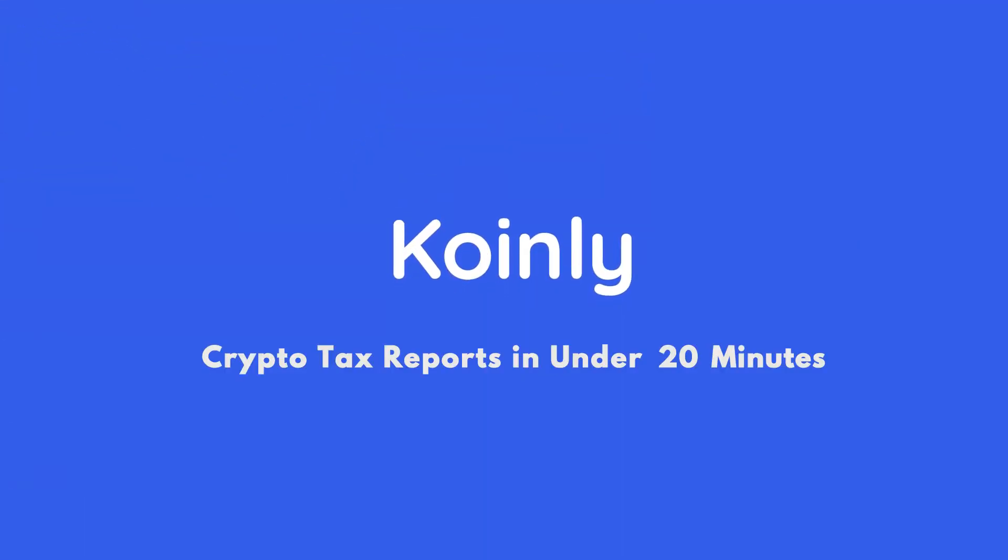Today I'll show you how to do your Dogecoin crypto taxes. Hello, my name is Nelly. Welcome back to another Coinly integration video.